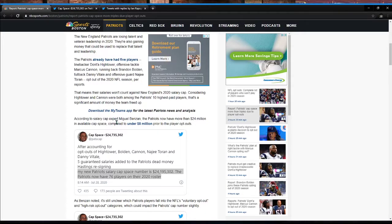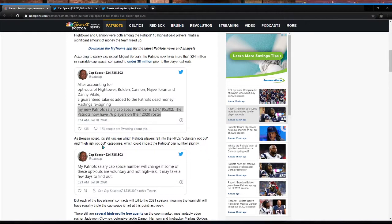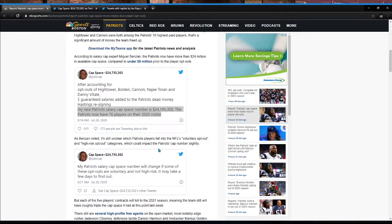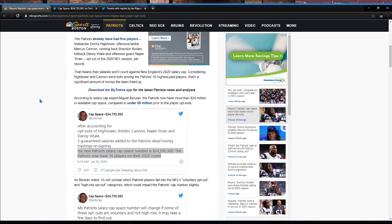According to salary cap expert Miguel Benzin, the Pats now have more than $24 million in available cap space compared to under $8 million prior to the player opt outs. As Benzin noted, it's still unclear which Patriots players fall into the NFL's voluntary opt out and high risk opt out categories, which could impact the Patriots' cap numbers slightly. And I'm pretty sure Cannon qualifies as a high risk opt out due to being a cancer survivor. So there's going to be at least one of them that will count.